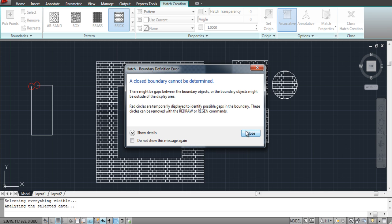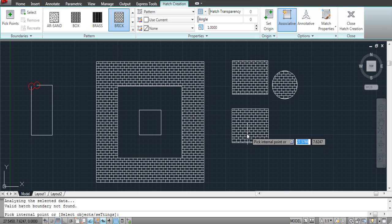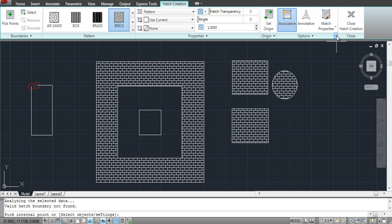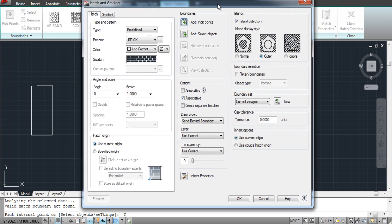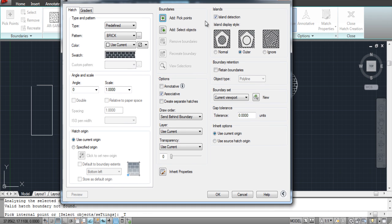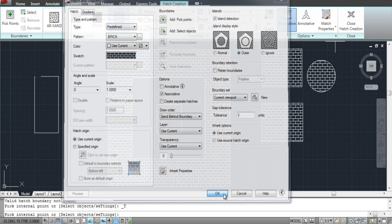If you still want to render a shape with an open boundary, you can set the Tolerance value where the distance of the gap in the shape falls under that value. To do this, open the Hatch and Gradient dialog box again and set the Tolerance value according to your drawing, which in this case is 3.